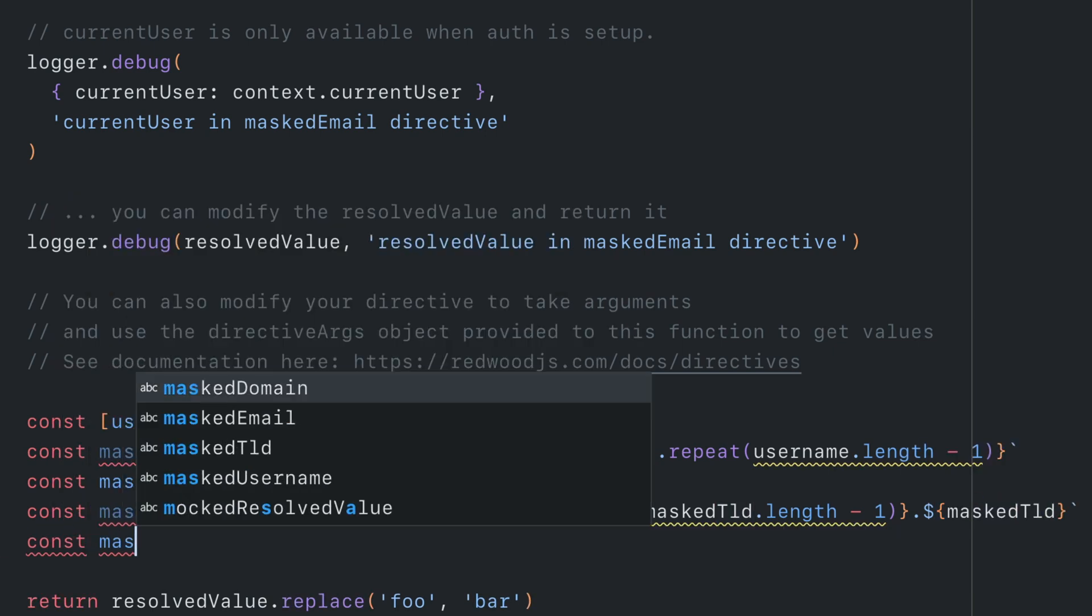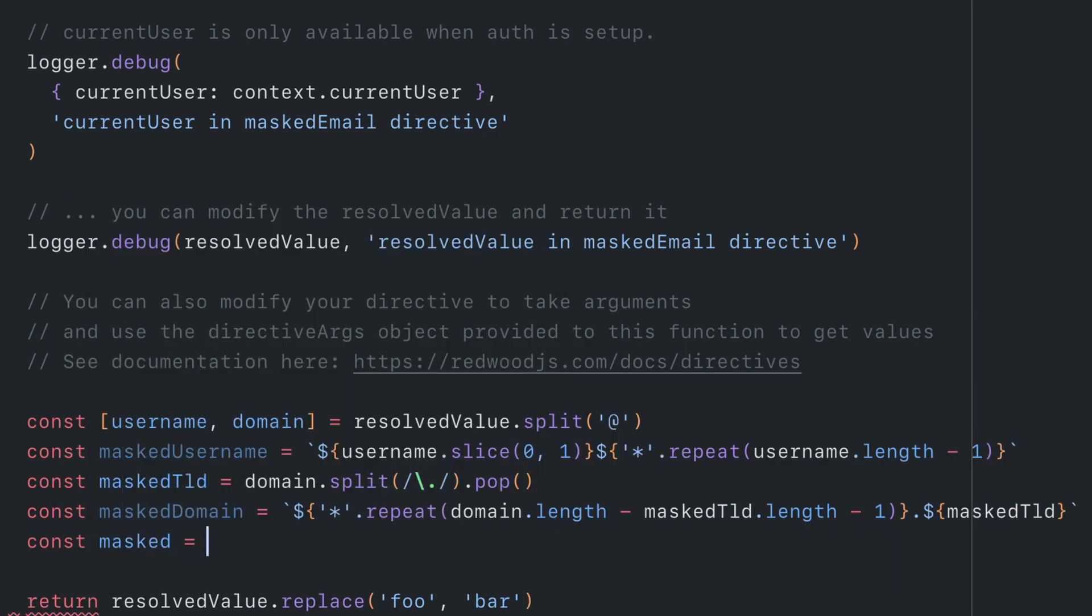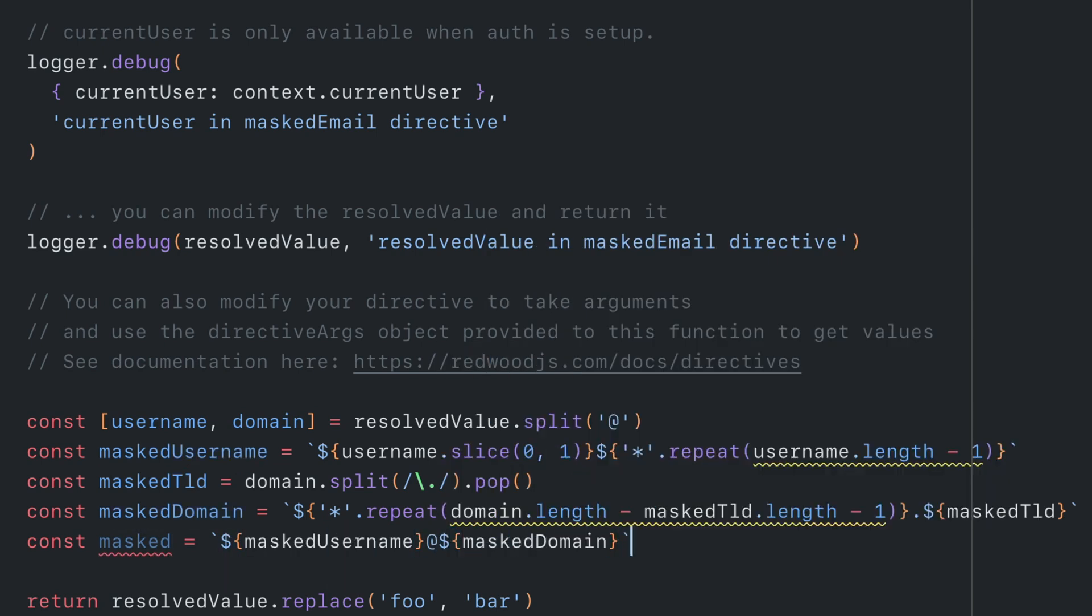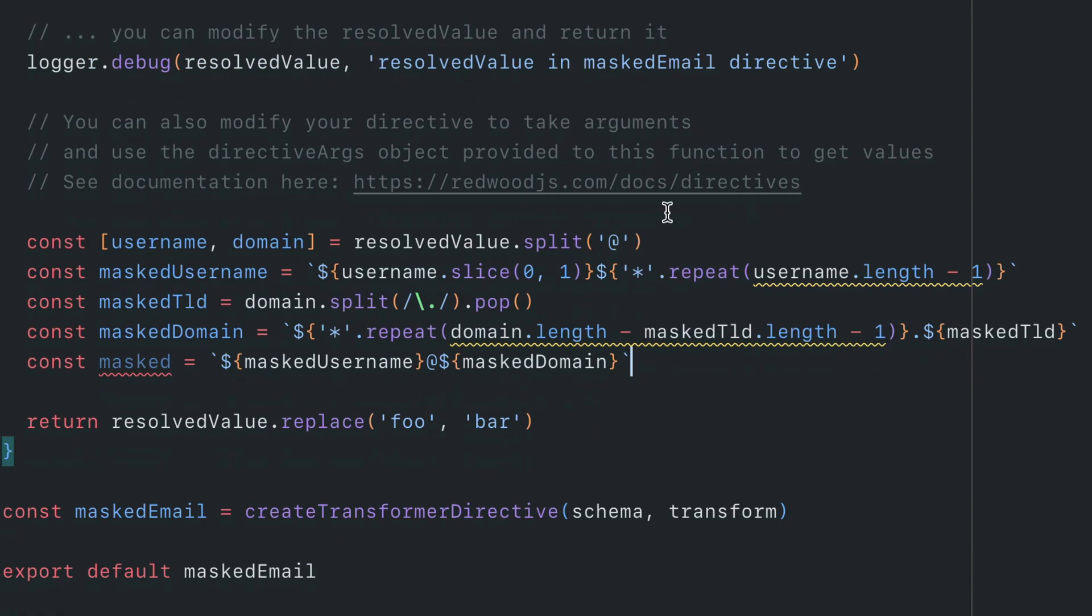We'll then put together the masked username and masked domain inside of a new const called masked. Now all that's left to do is return this masked value.